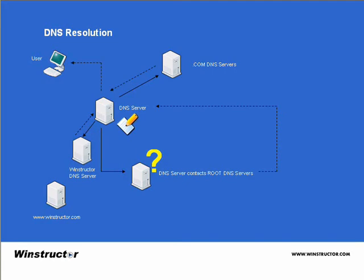So our DNS server then forwards this information back to the client on the port that it requested when it sent the original query. And now our client can contact winstructor.com's web server directly and then it will retrieve the web page.